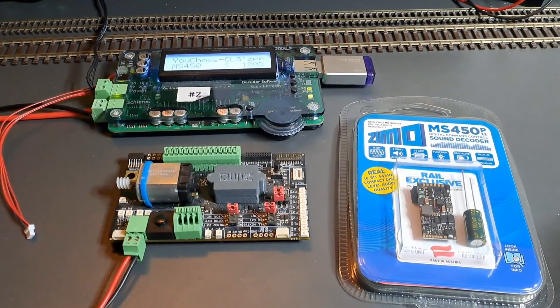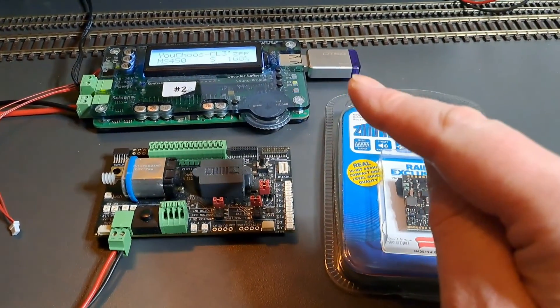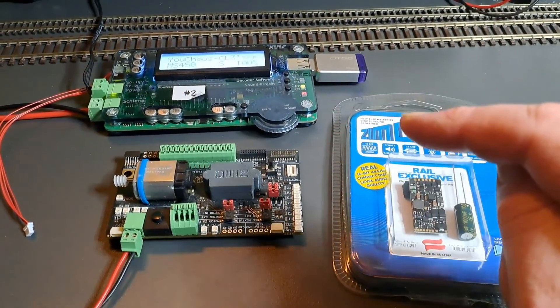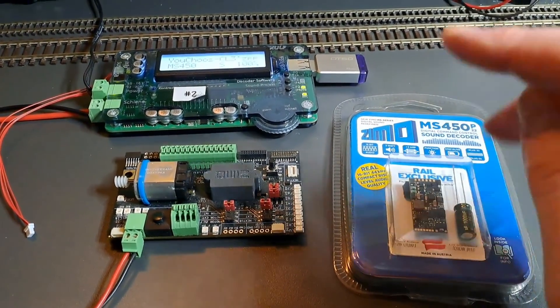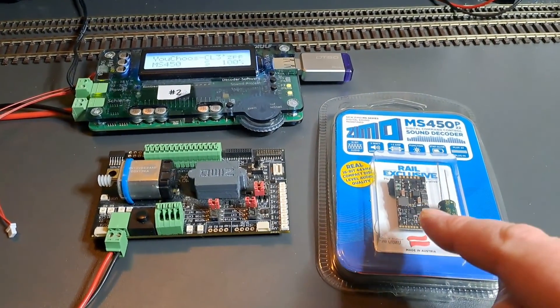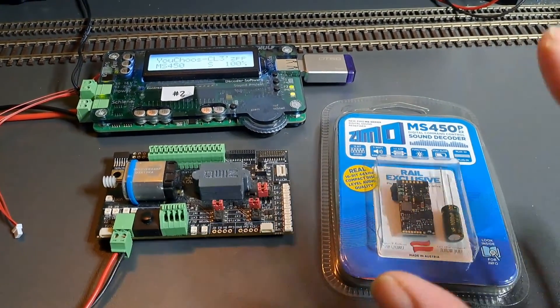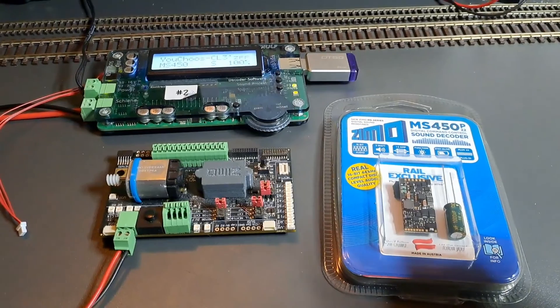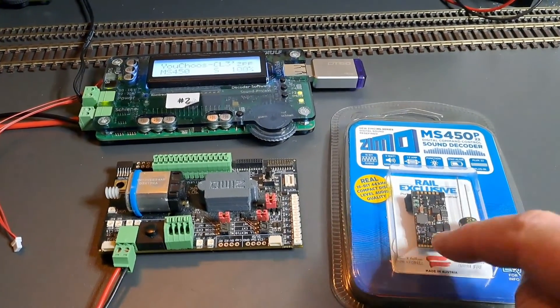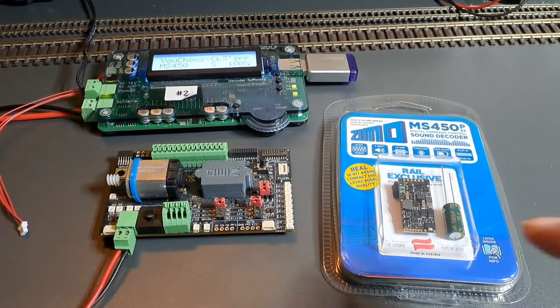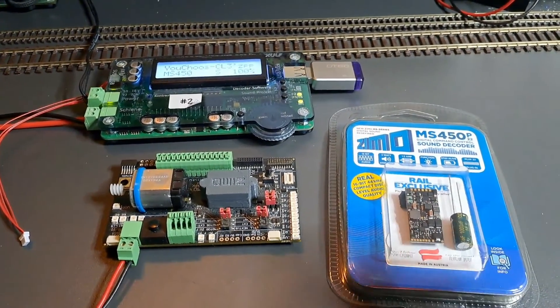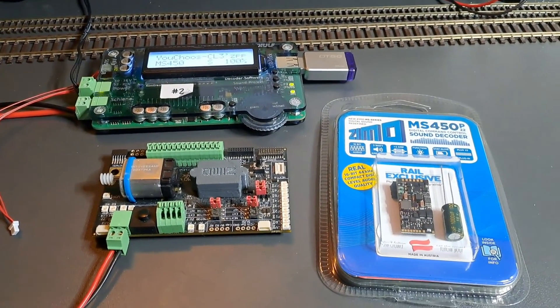The load code isn't specific to the HiMEC project, it's specific to YouChoos. Having got the load code for this decoder, we can load any of the YouChoos encrypted sound projects onto this specific decoder. The load code won't work with any other decoder but this specific one.